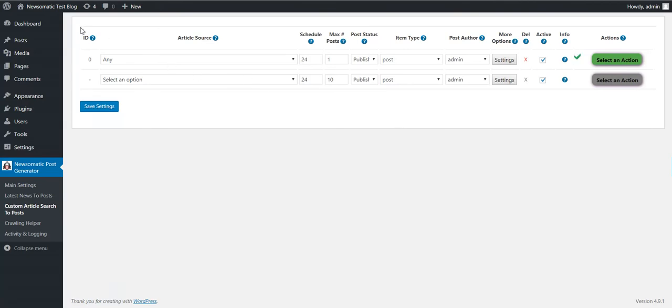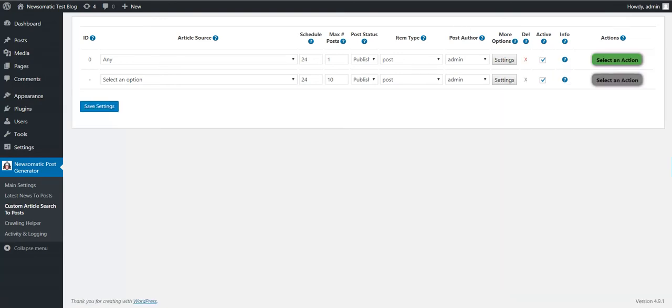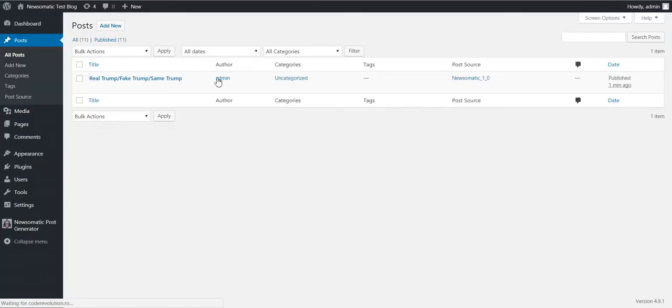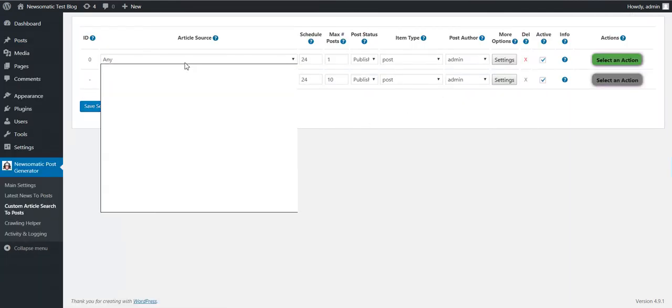And run this rule now. And we got the post generated. Here it is. Okay, let's continue.